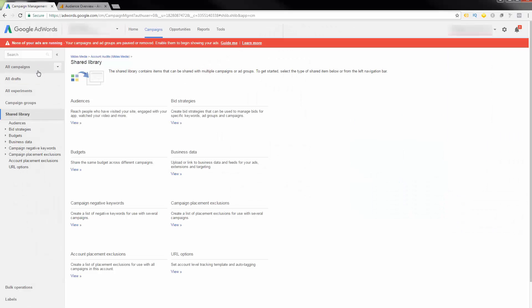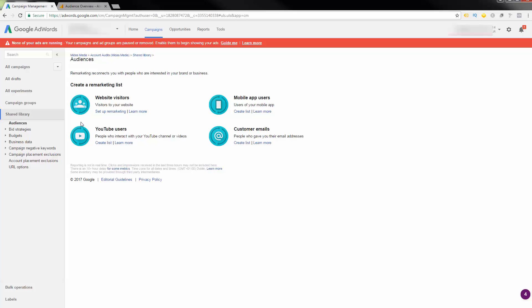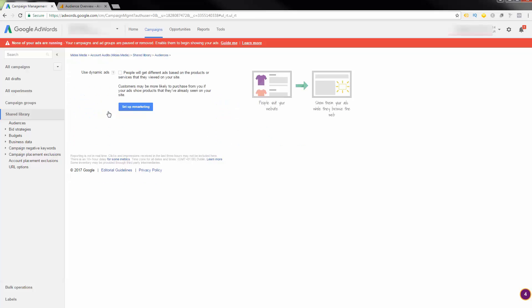On your left-hand menu in AdWords, this is using the old interface, by the way, so this will move, unfortunately. We do have access to the beta, but we're playing around with it at the minute, so I'm going to show you the old interface, which is not exactly great timing, but never mind. This is where you'd set it up. But within Shared Library, Audiences, if we click View, if you've never set it up before, you'd be presented with this, and then set up remarketing.